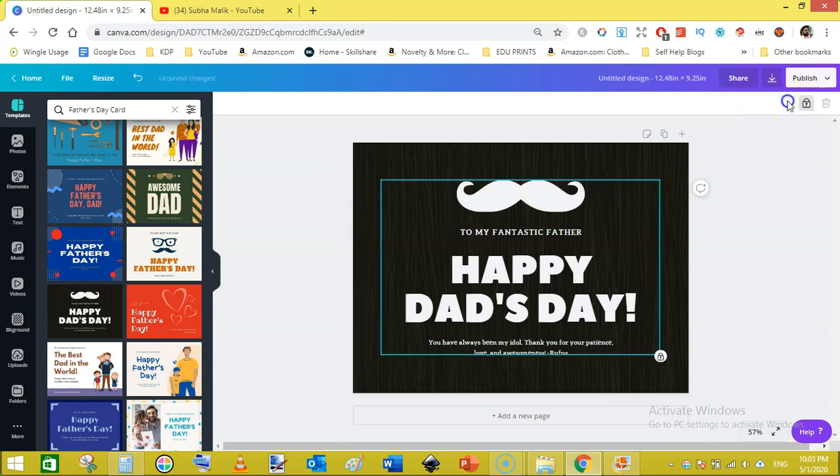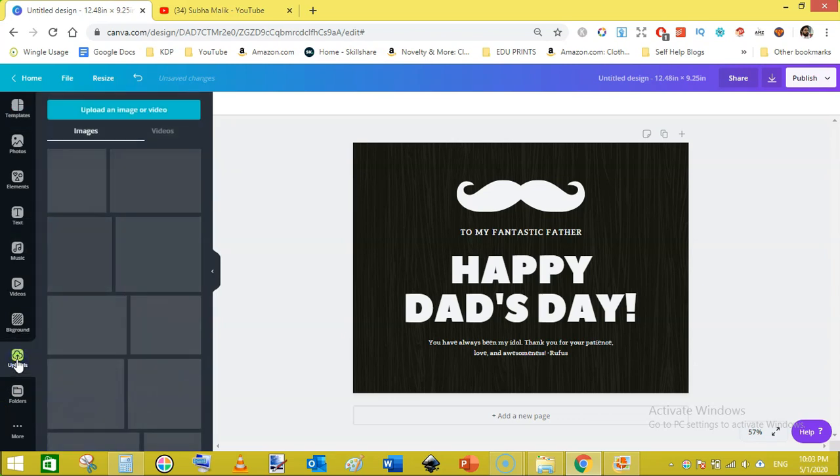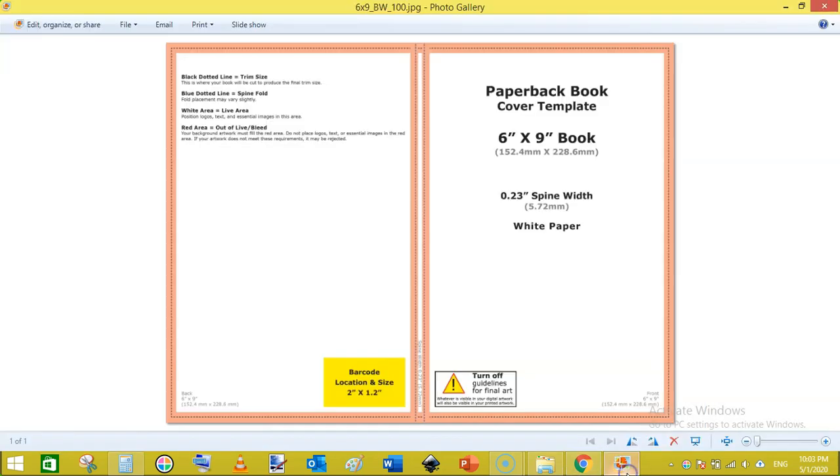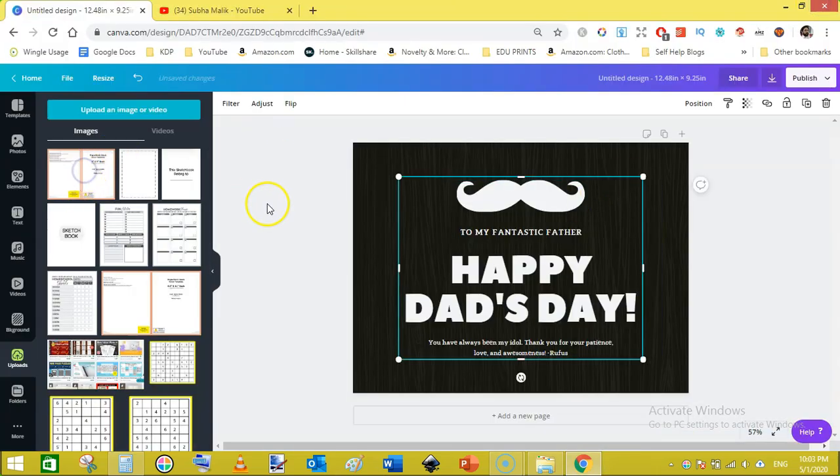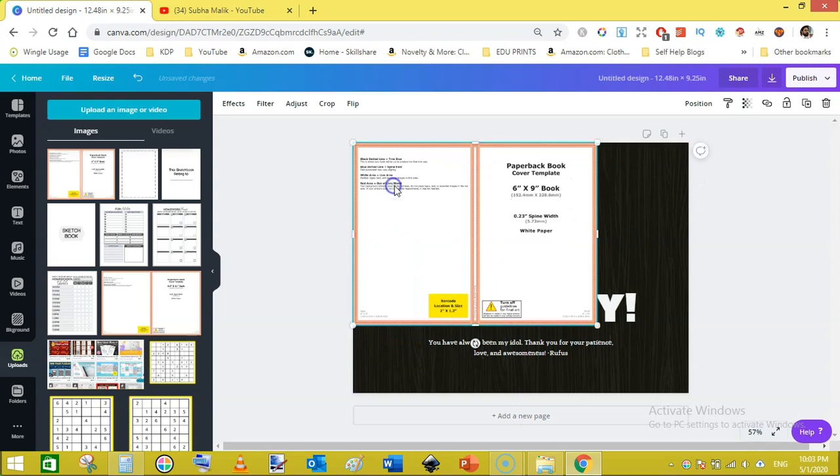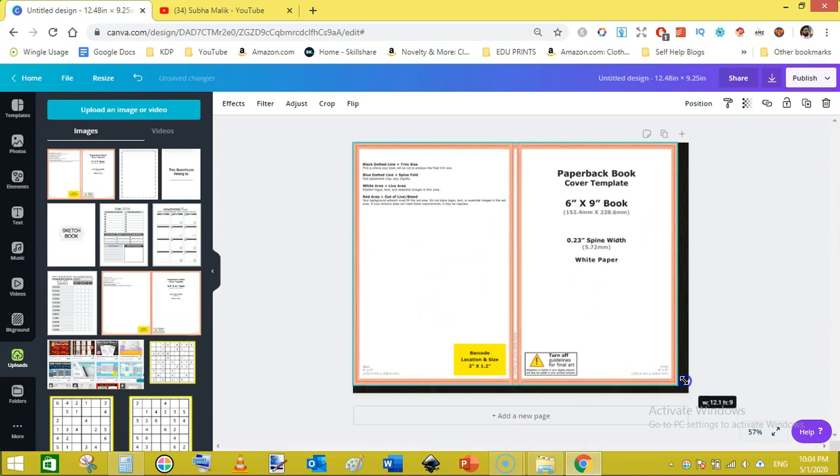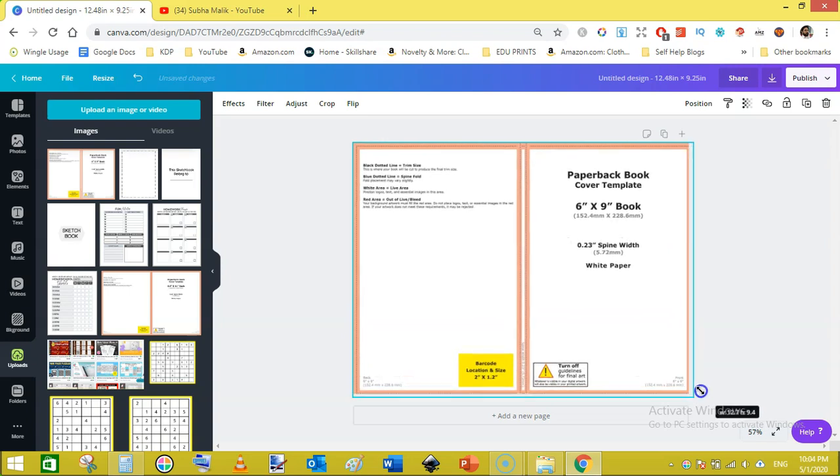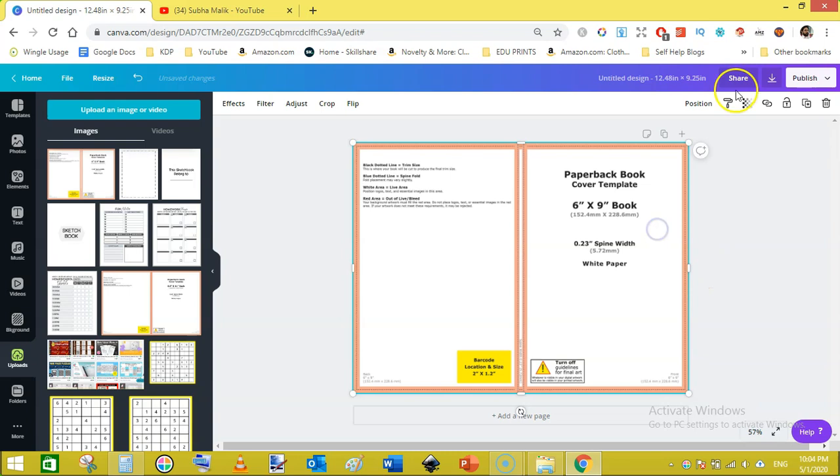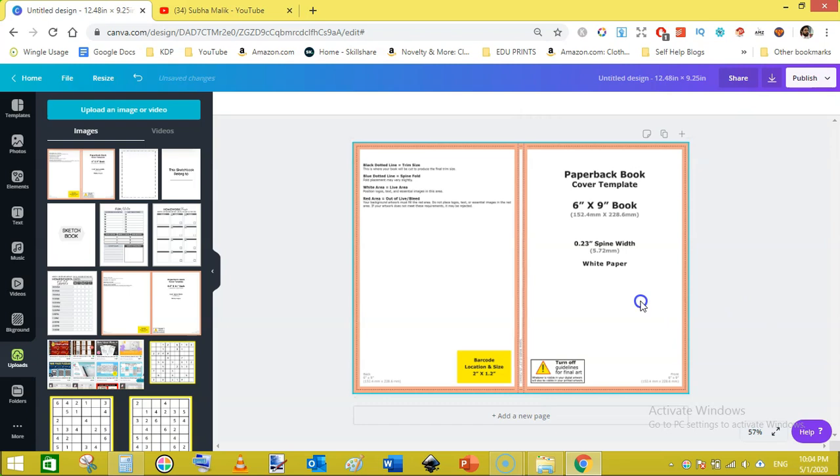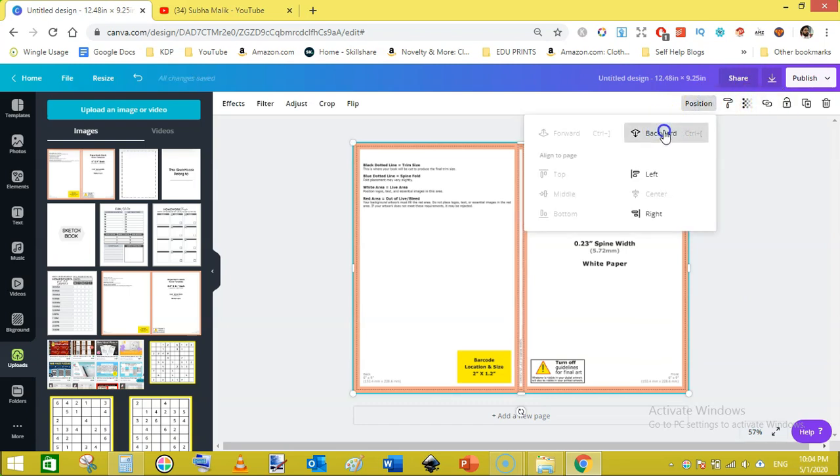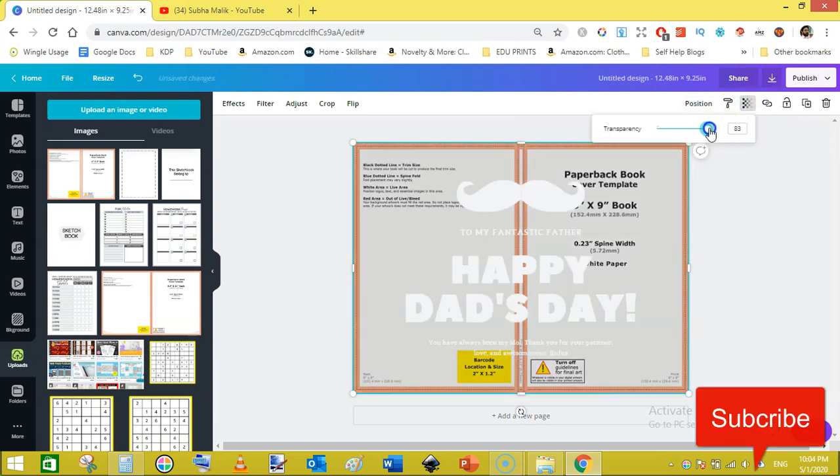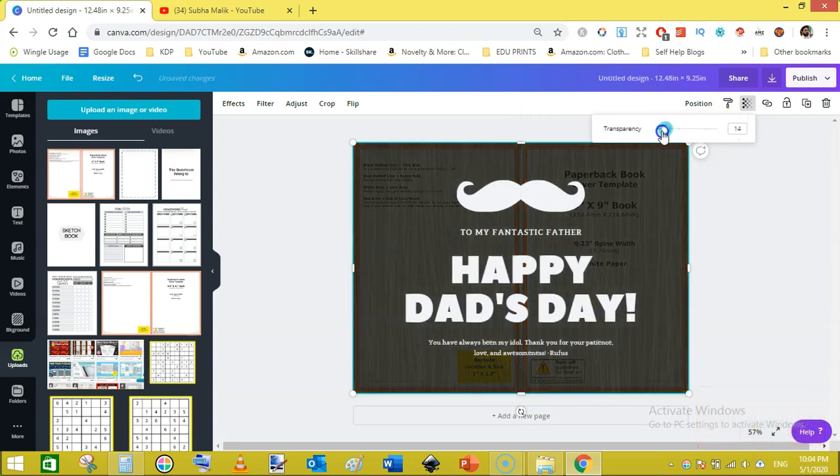Now let's edit it. First click on this and lock it. Now it's time to upload our template. I have already uploaded this template here on the canvas. Now I will drag it to stretch it toward the width and height exactly like this. Click on position and click on center. Now click on position and send this backward like this.